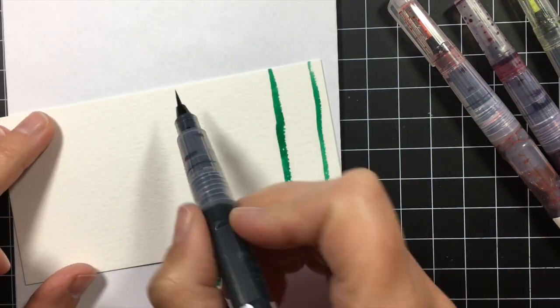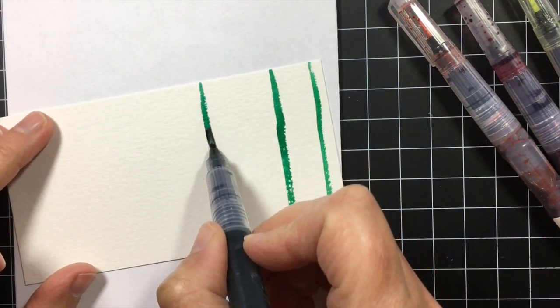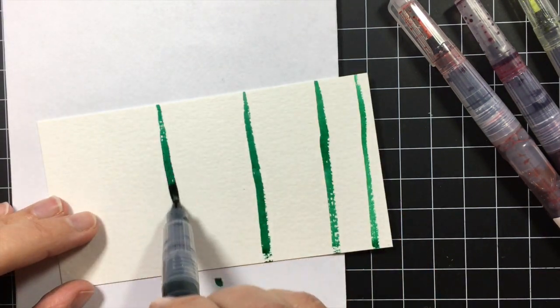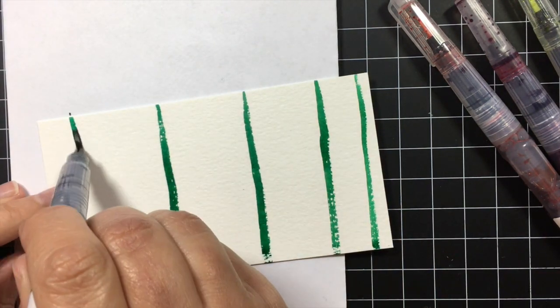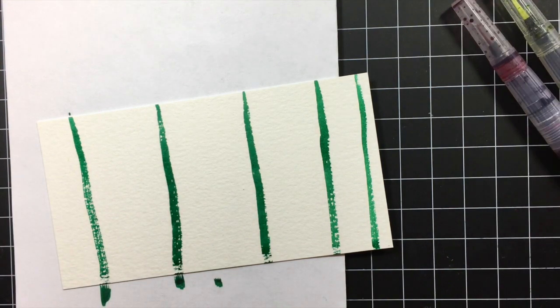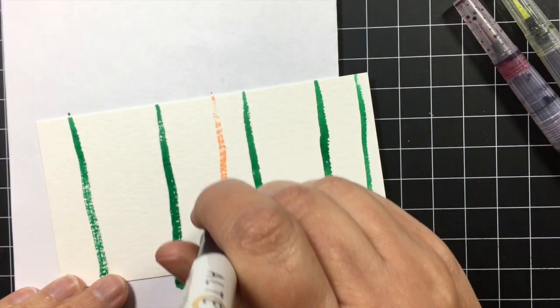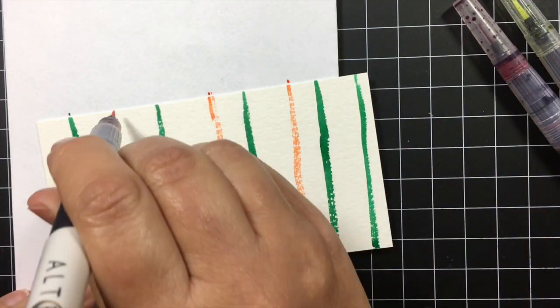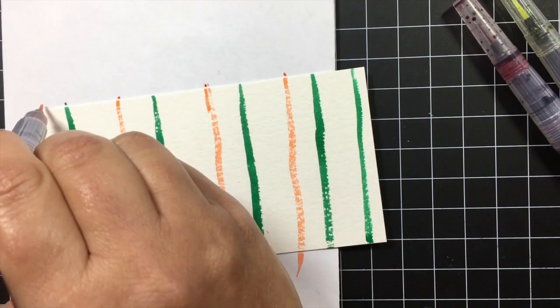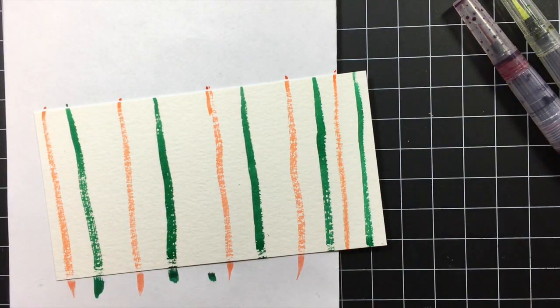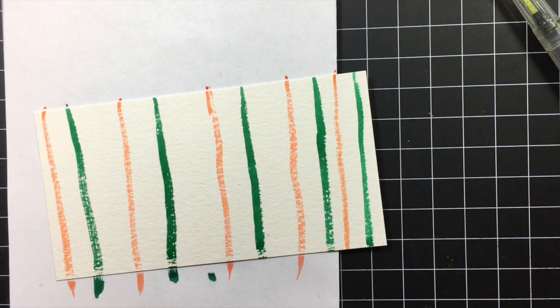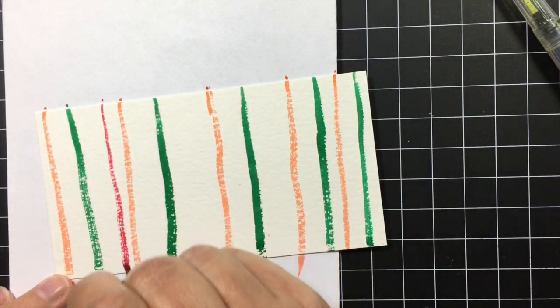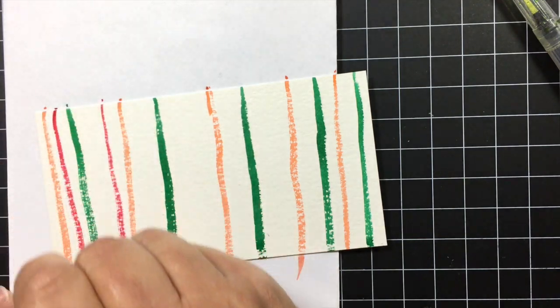And once again I'm putting this in fast forward so I don't bore you to death as I just make all these stripes. But I just like to use the same colors that I used while coloring the cactus. So I have the orange, the dark green, the light green, and the red.